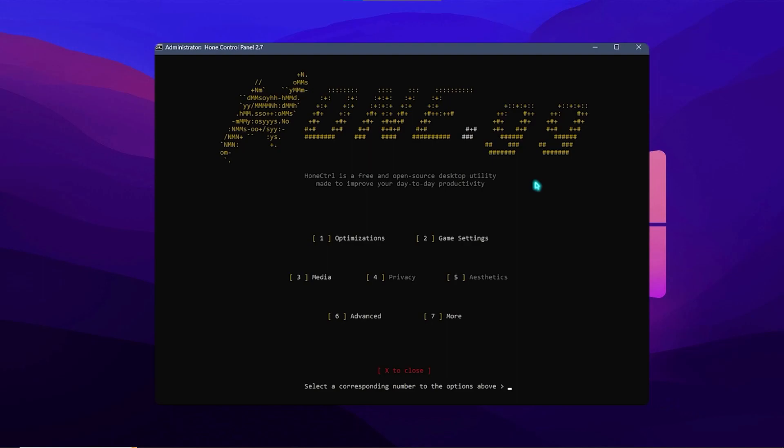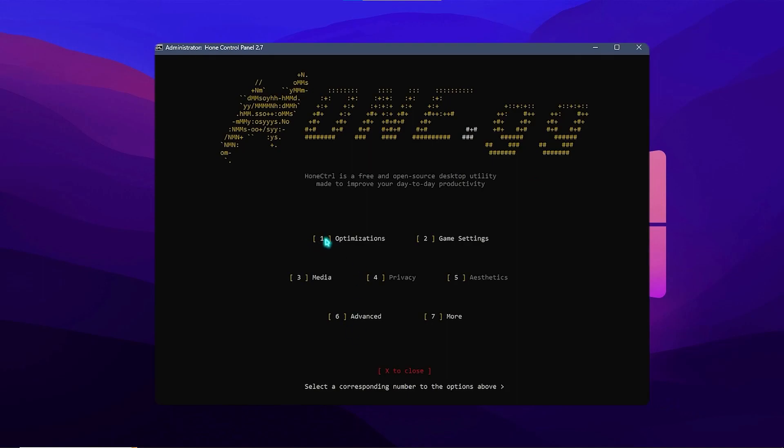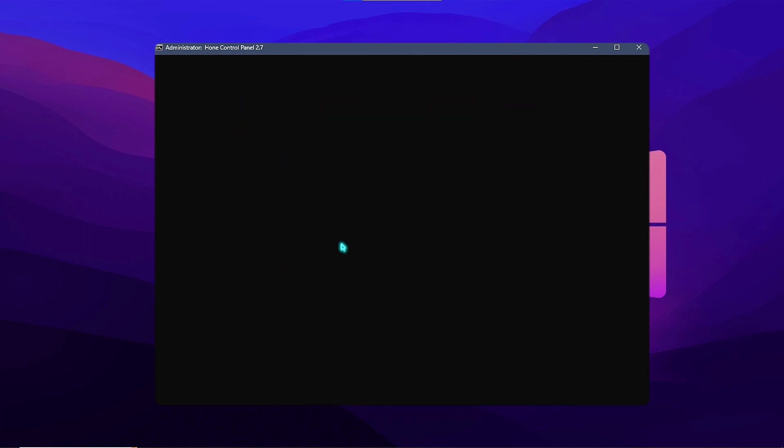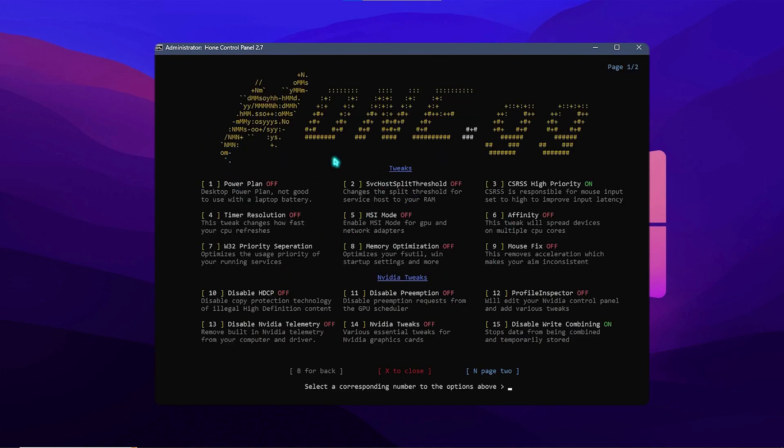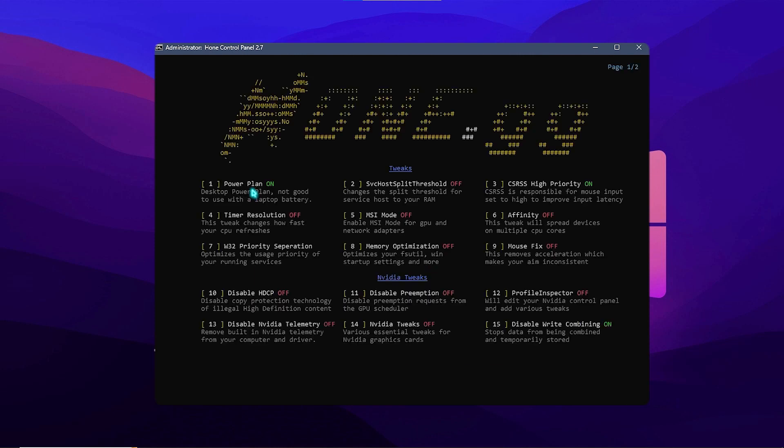What you need to do is simply press the button on your keyboard corresponding to the titles. So first one will start with the optimization. So I'll press one on my keyboard and it will give me all of these options. Now what you need to do is enable the power plan. So click on one, press enter, and now it will optimize the power plan.